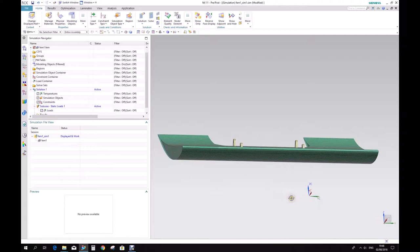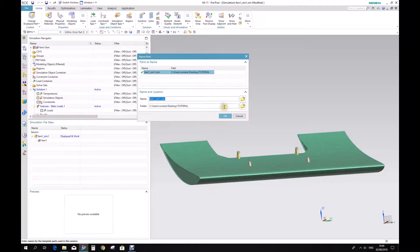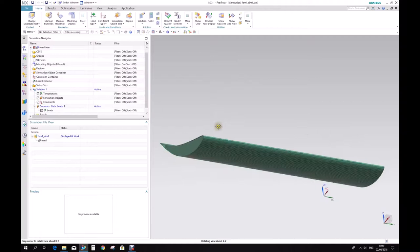So now we are in the simulation environment, as you can see here — .sim — that's a simulation file that has been created. We need to save it, because we created the file but we still didn't save. So this is the folder, and we want to save it. Now it's better.